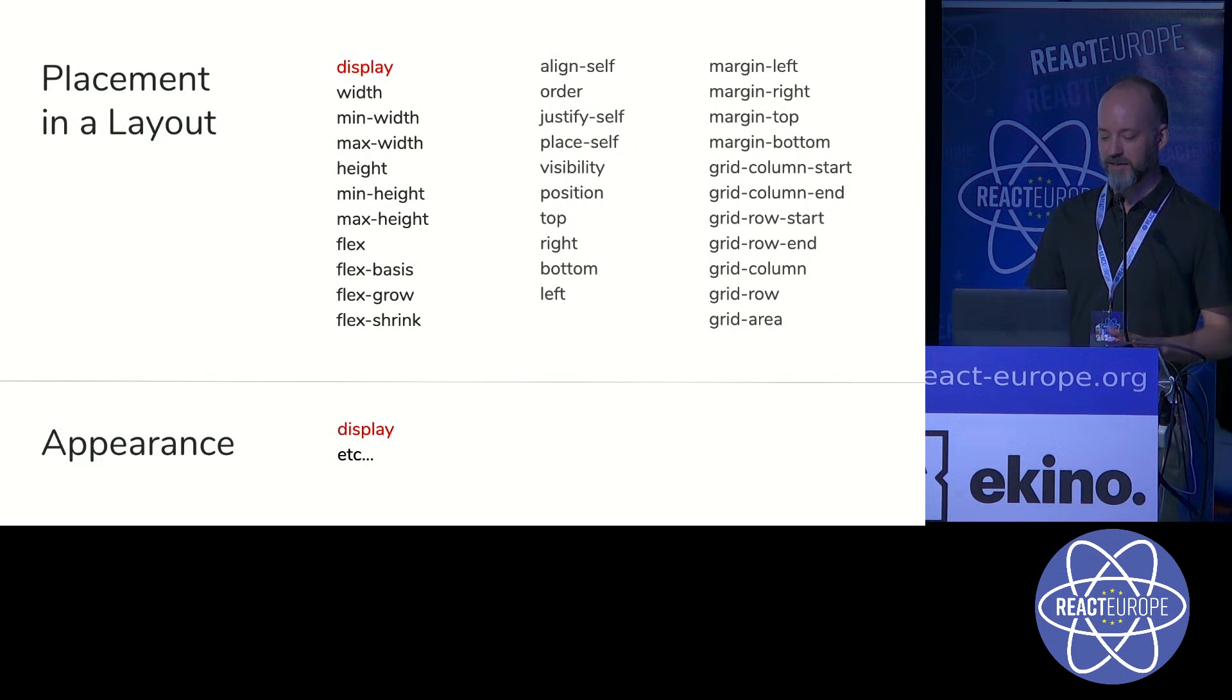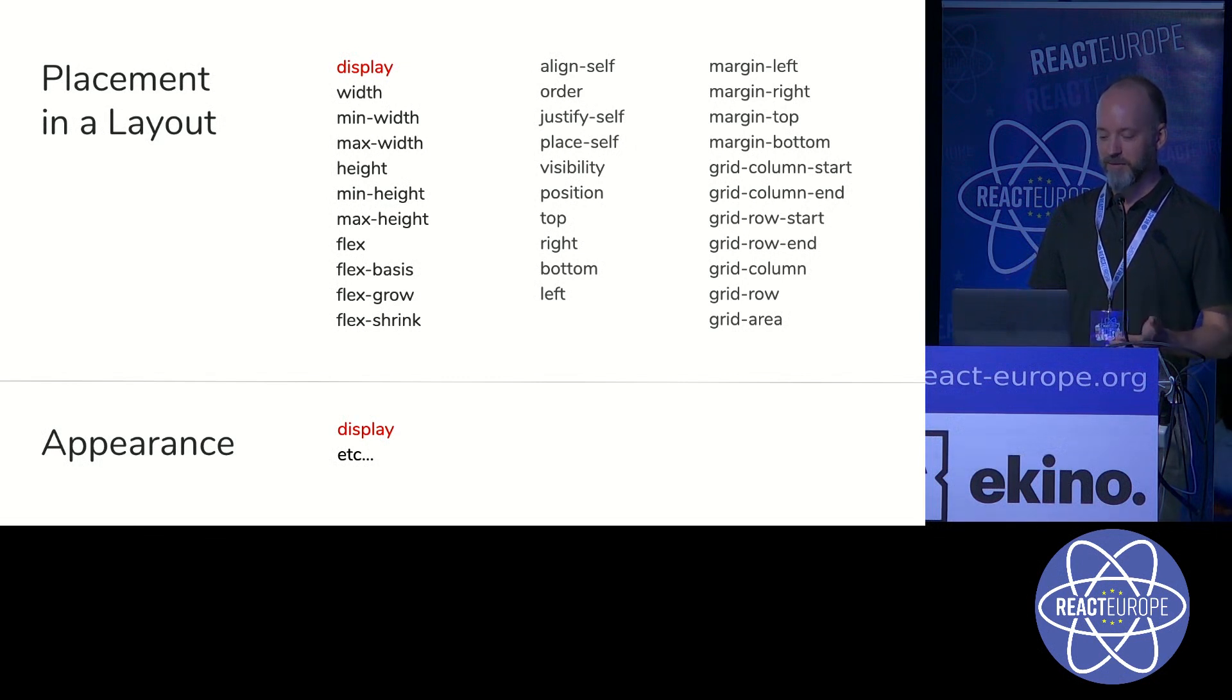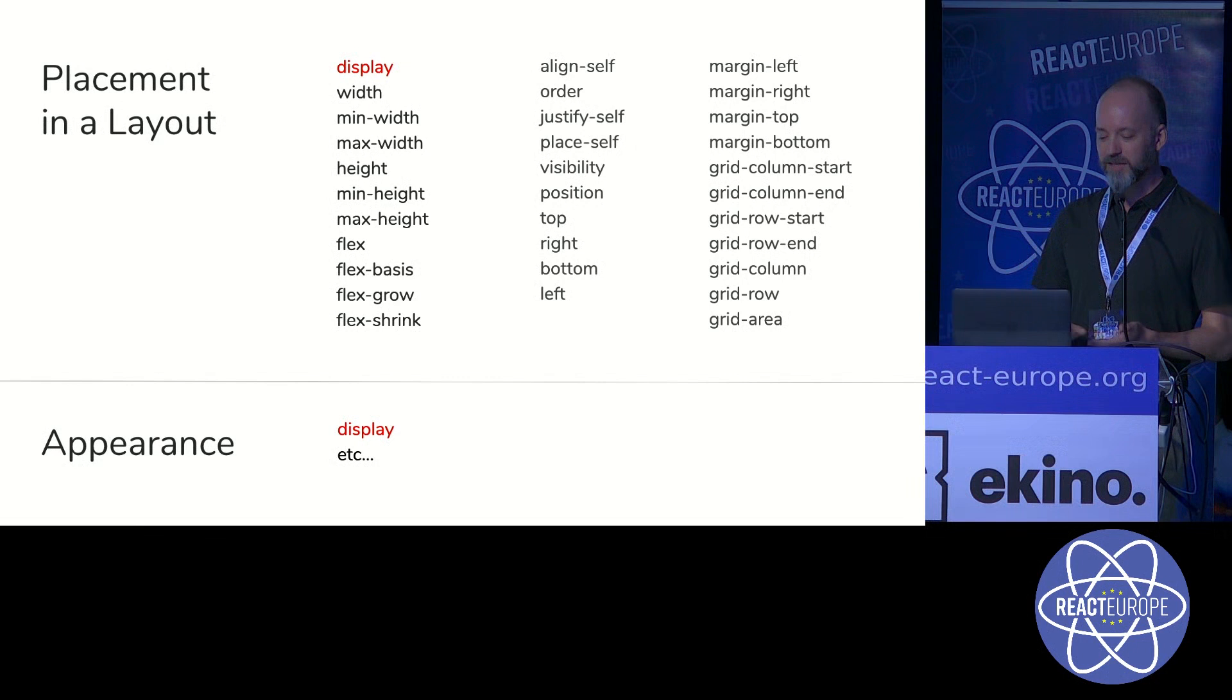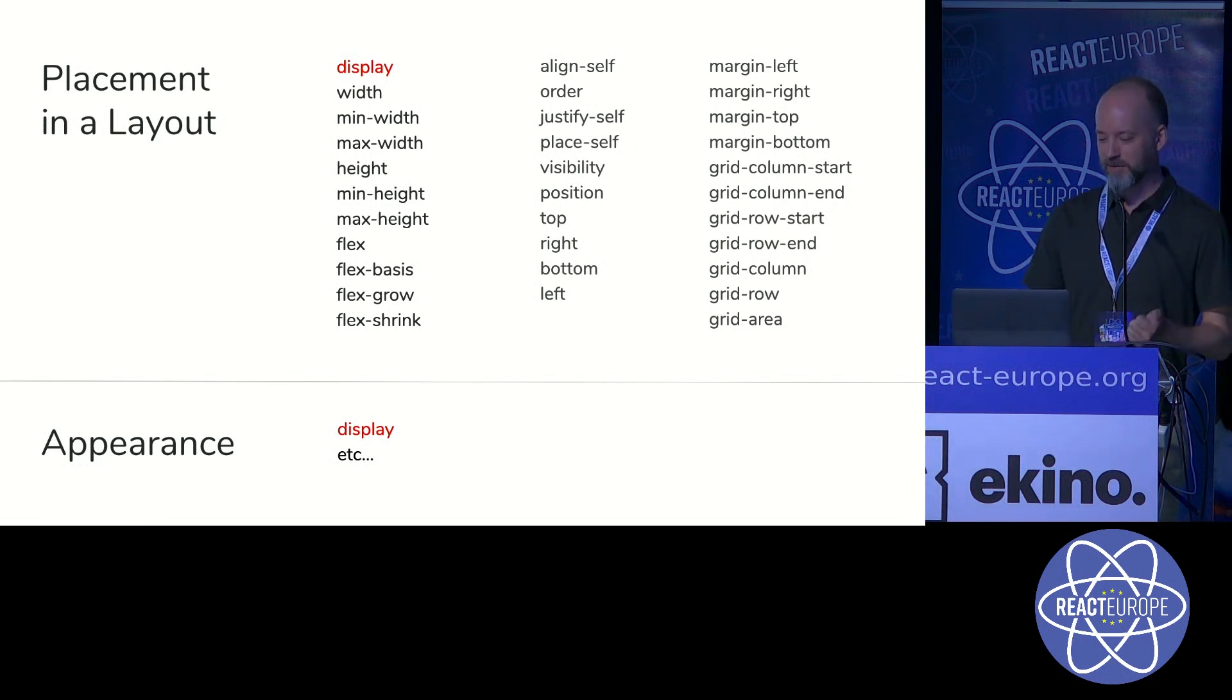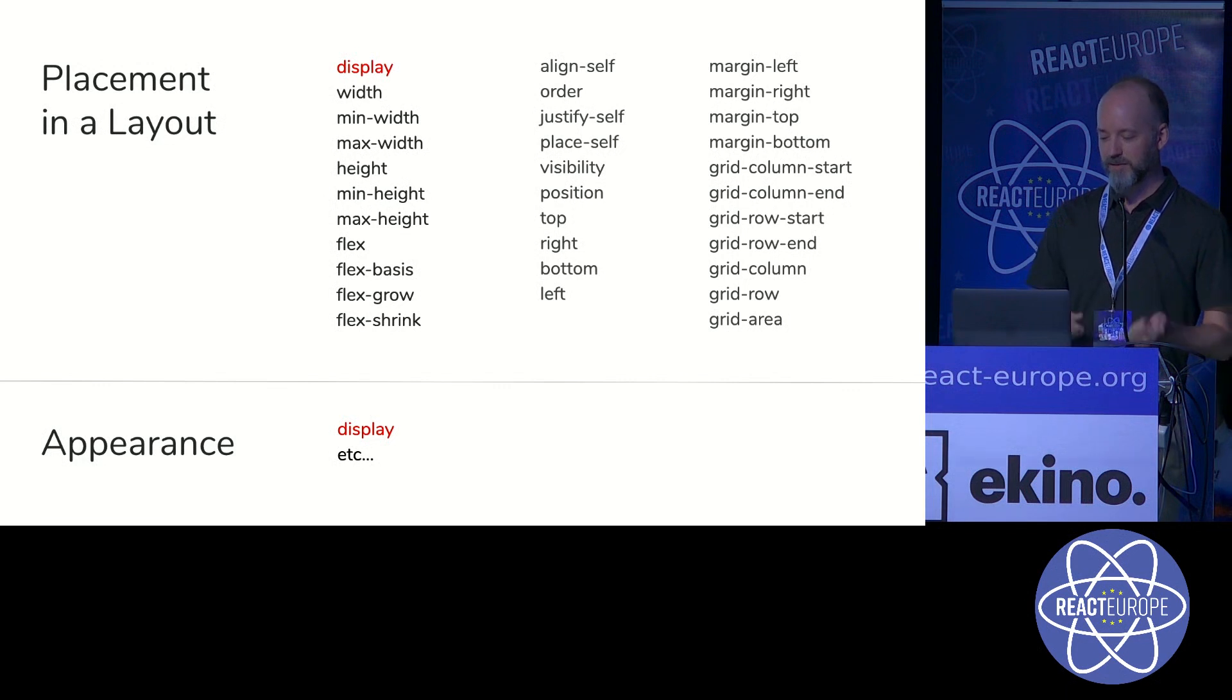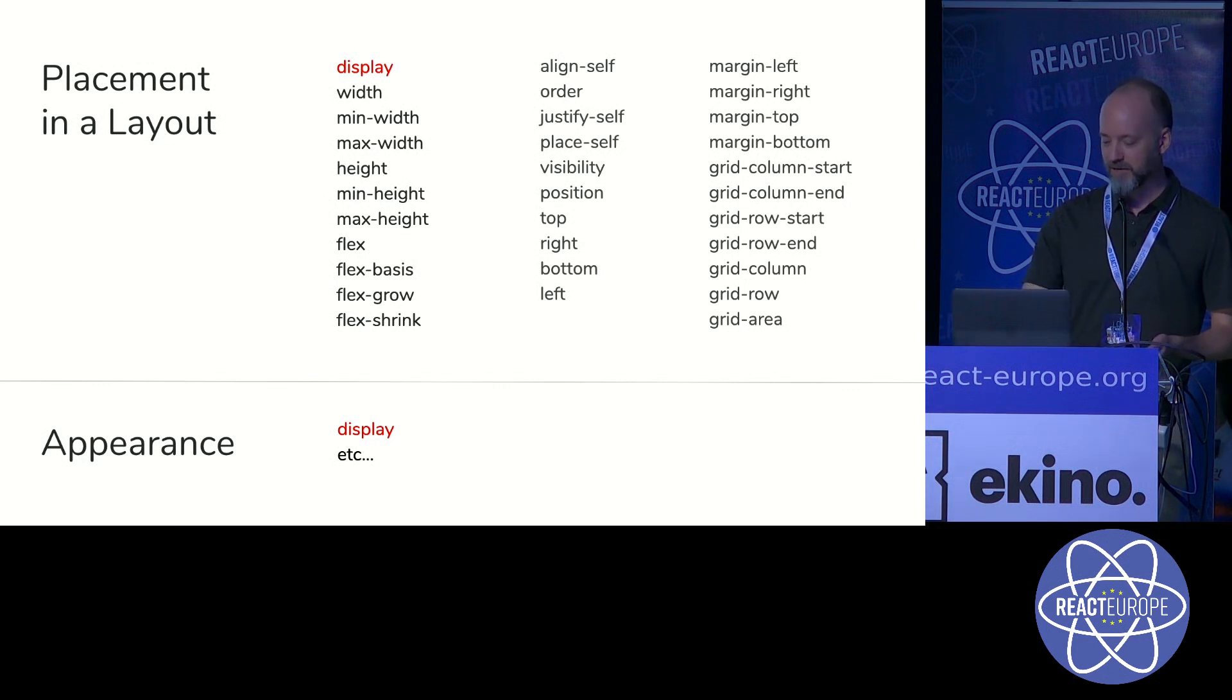None of the other CSS properties should be overridden on a component with appearance. The only issue here is with display. Display can affect both internal and external layout, or as the W3 spec calls it, inside and outside.